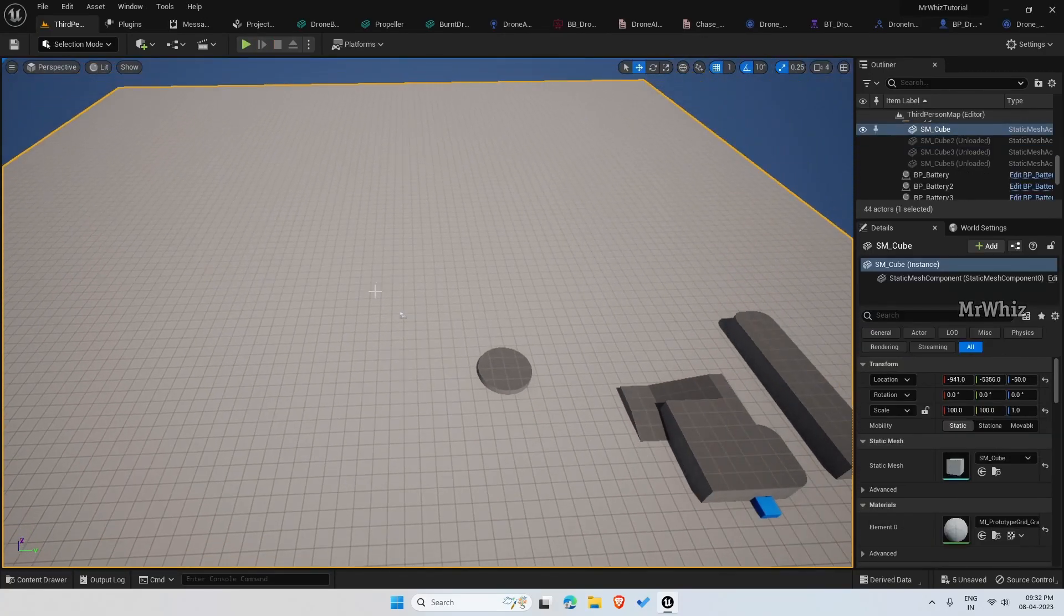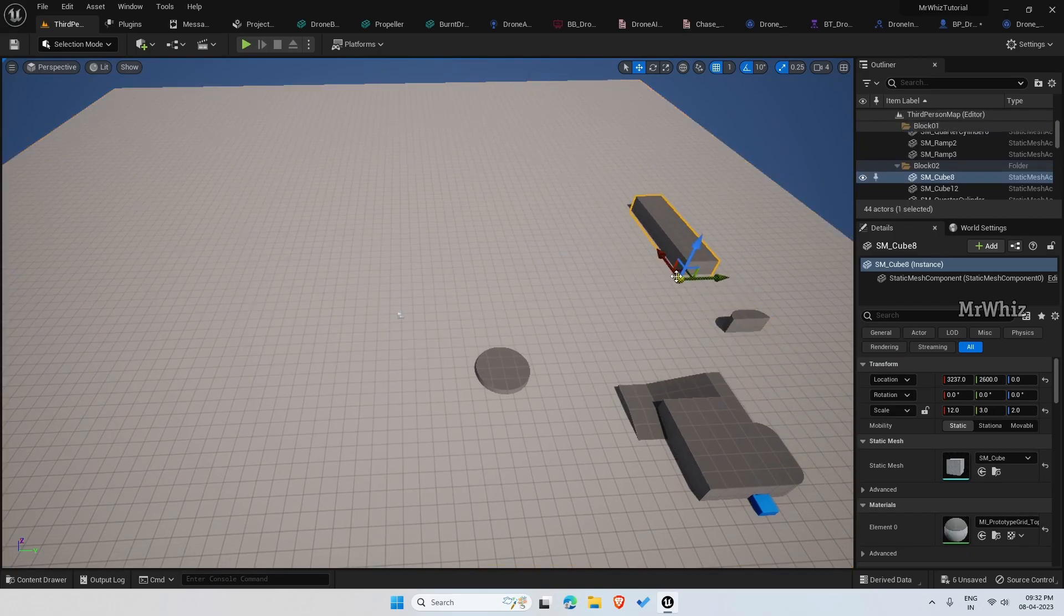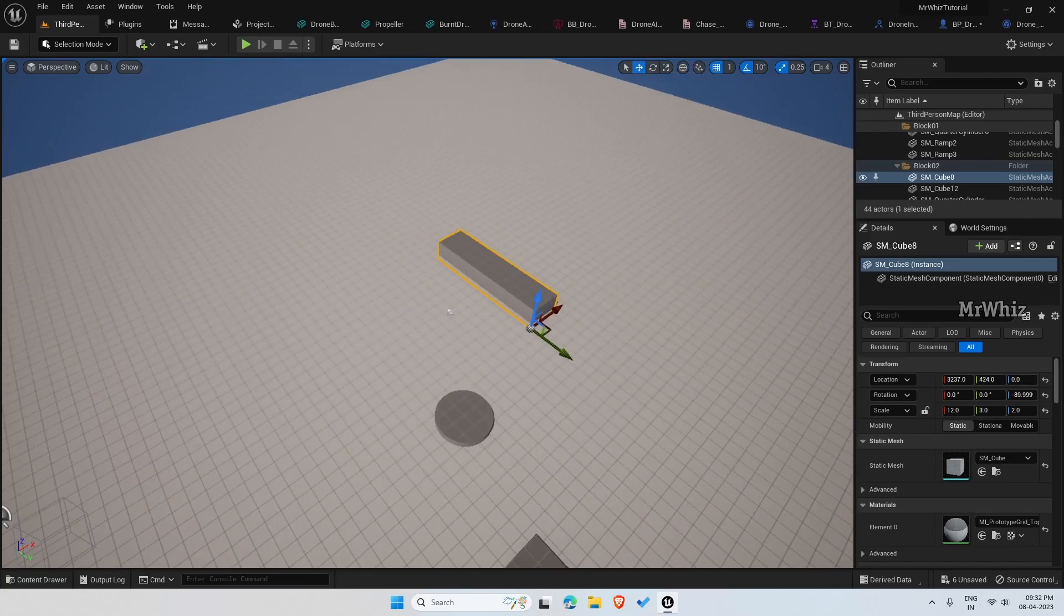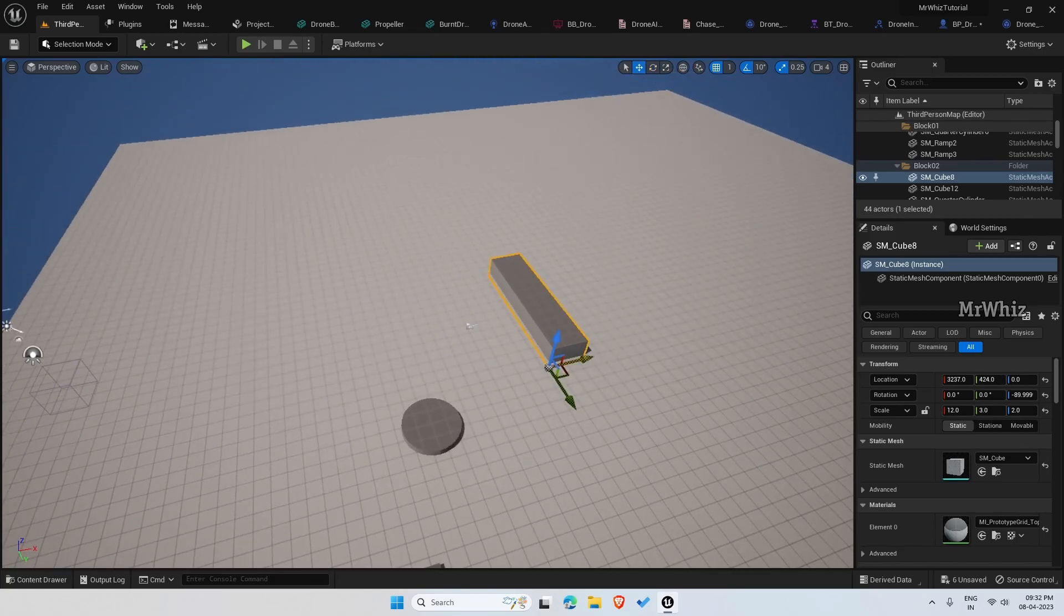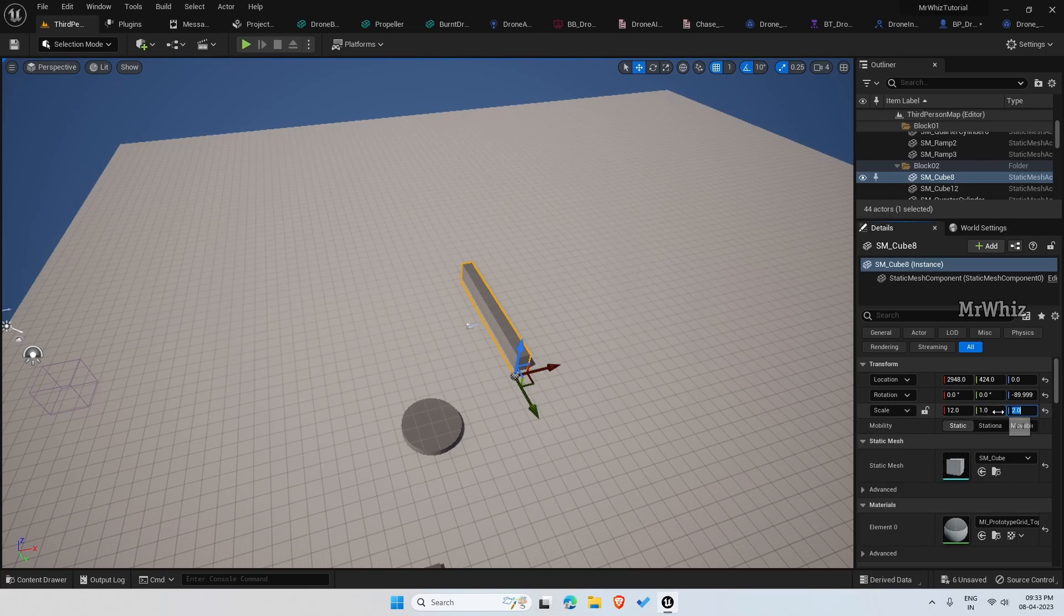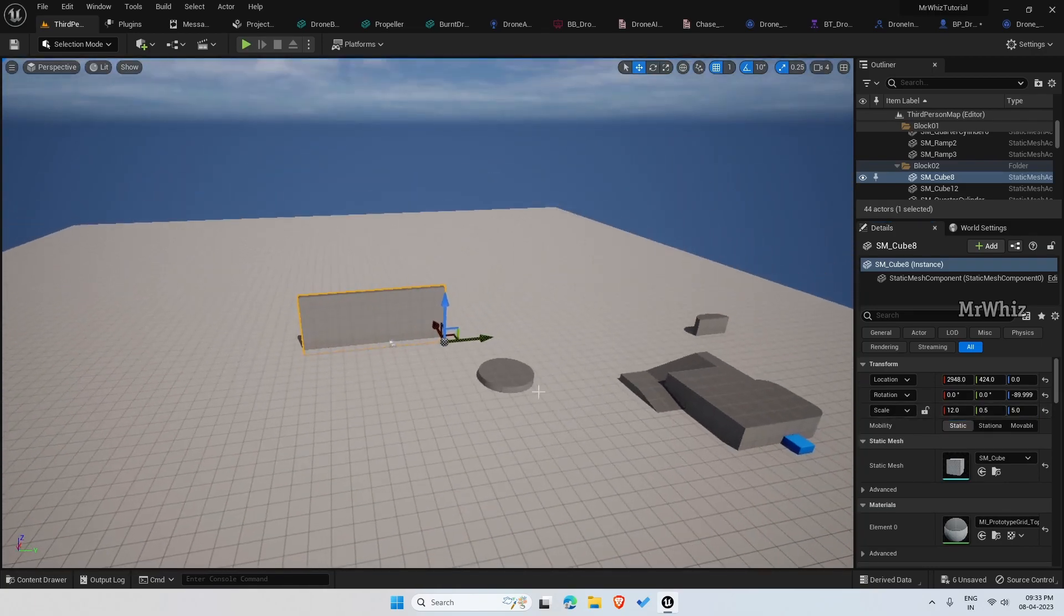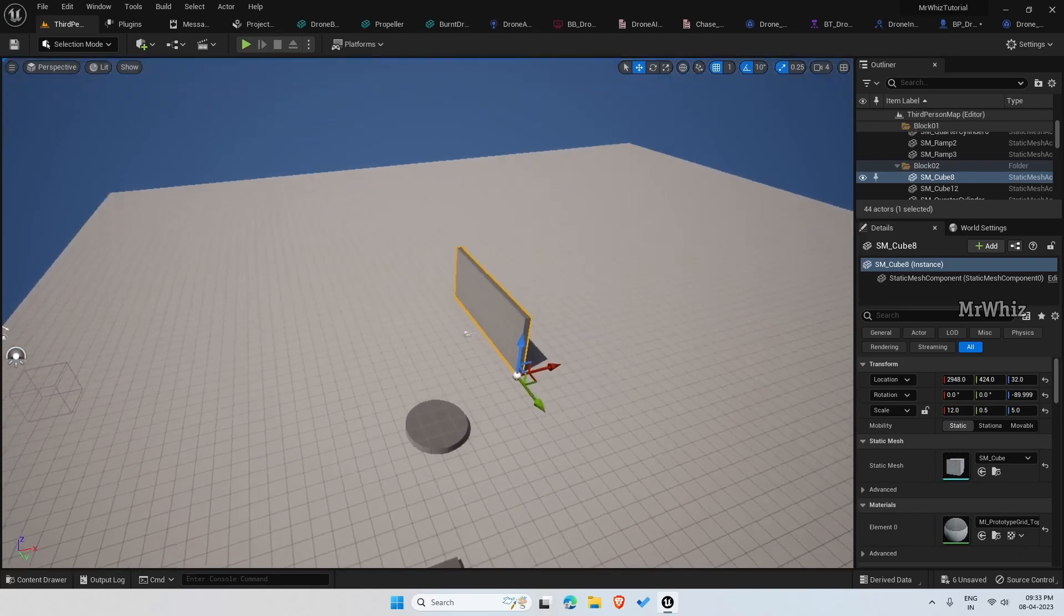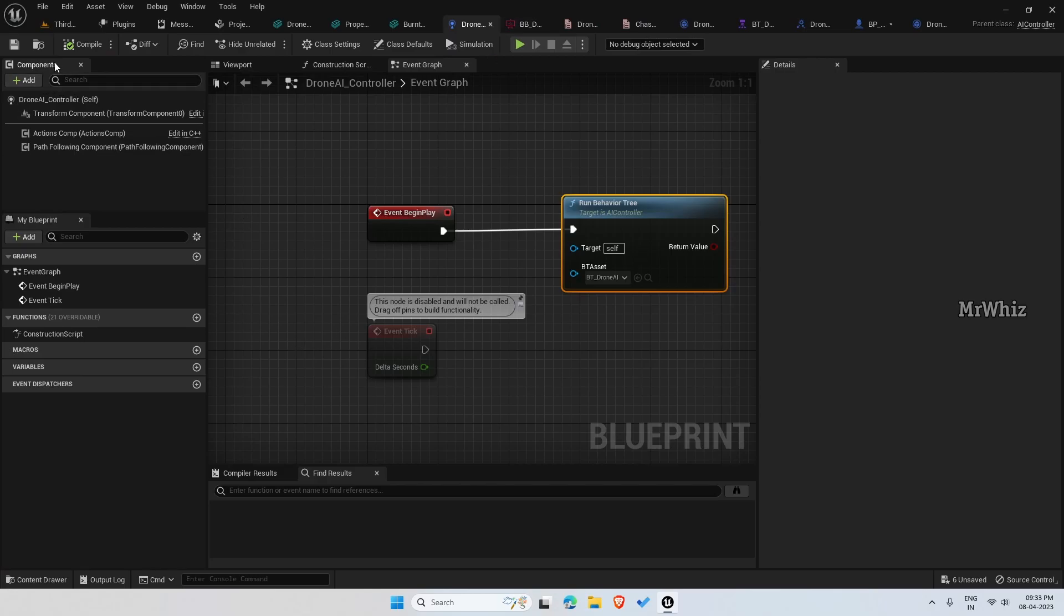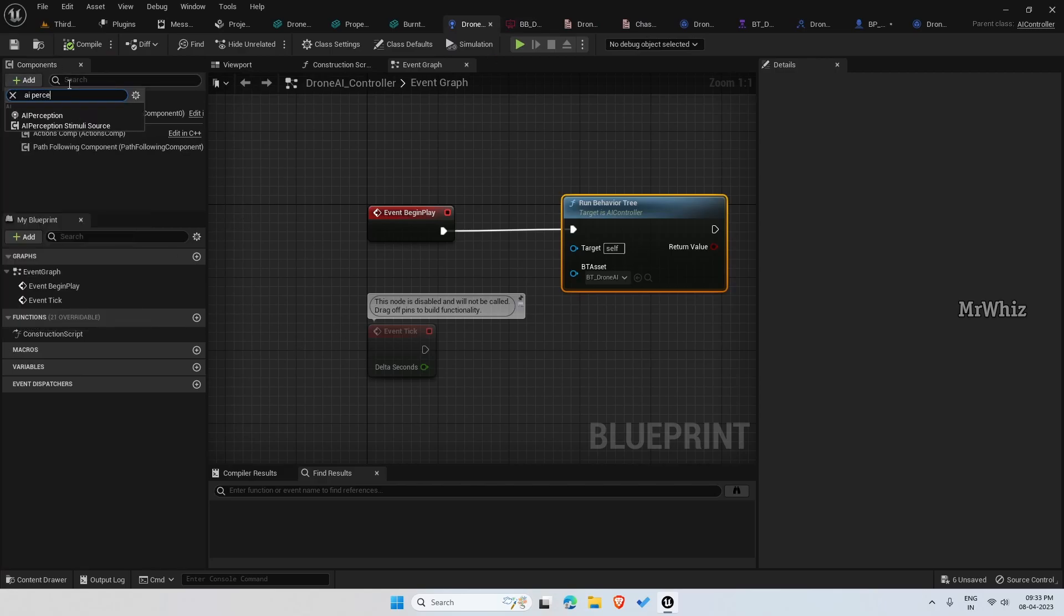Let me put in some walls. Open your drone AI controller.